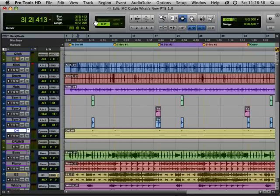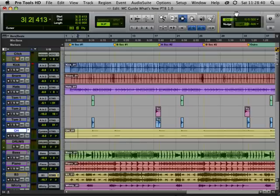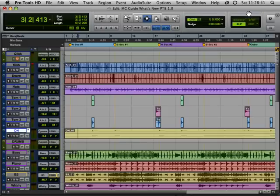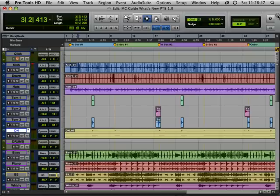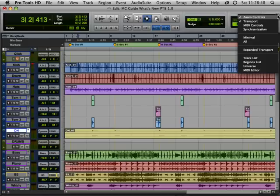I might want the Shuffle, Slip, Spot and Grid button somewhere else. Drag it over here. Many new windows in Pro Tools now have this little triangle here, which is a pop-down menu, which acts as a sub-menu for condensed commands.